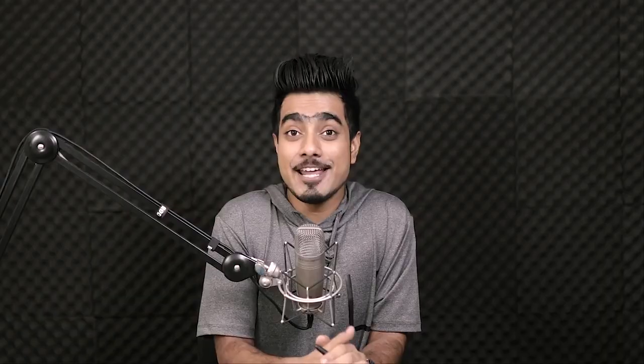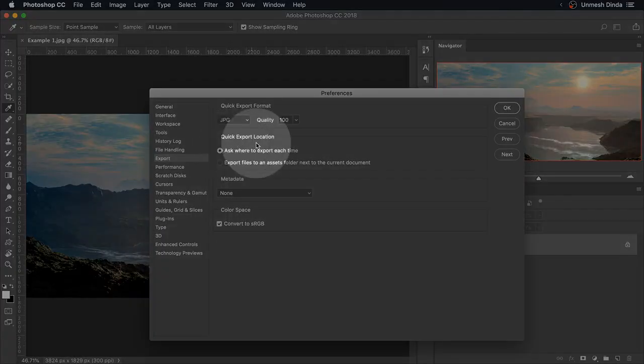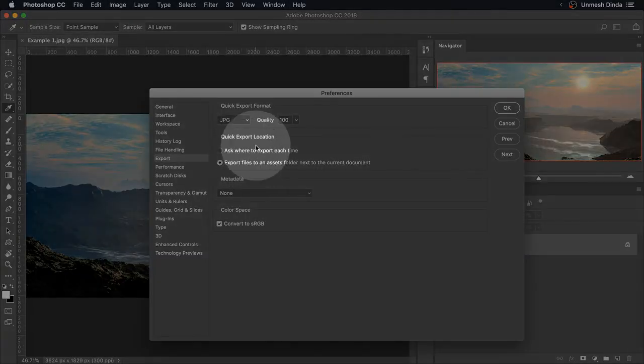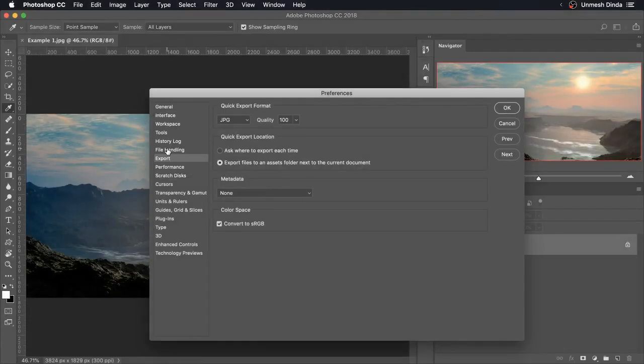But I prefer a quality of 100. I want to retain all the details. The advantage of reduced quality is the file size will be greatly reduced and Facebook will anyway compress your image. So higher quality doesn't matter much, but I prefer 100 all the time. The quick export location is very important. If you want to keep it one button, we have to choose Export Files to an Assets Folder next to the current document. If you choose the first one, it's going to ask you every time you export where do you want to save it, so we don't want that for now.